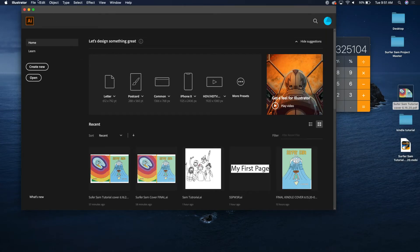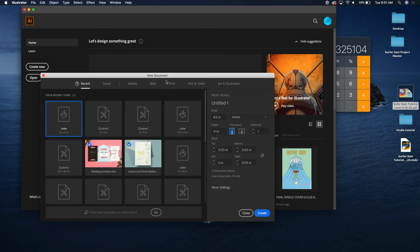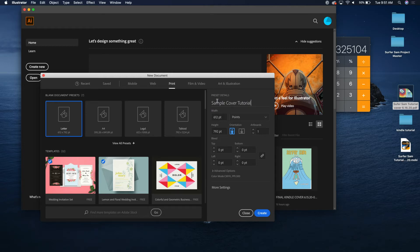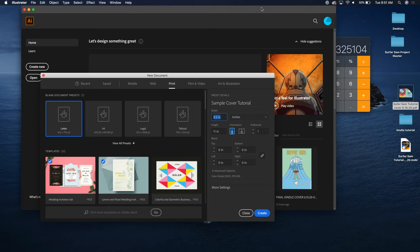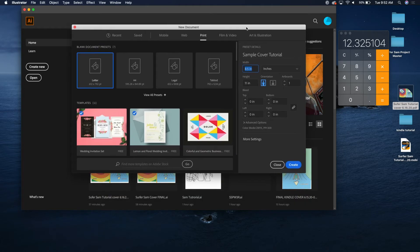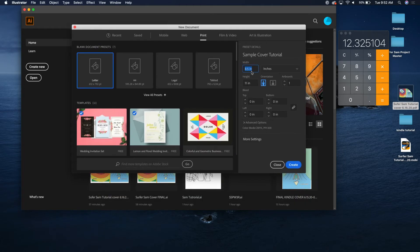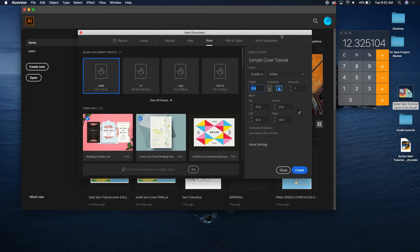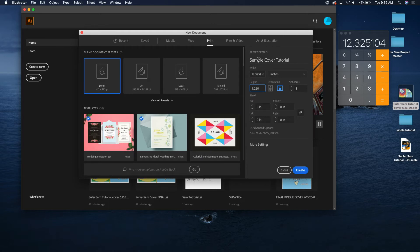All right, so file, create new. Let's go ahead and go to print. Sample cover tutorial, whatever. And then let's go to inches because that's what we've calculated it out. So the width is going to be 12.325104. That is the width of our cover. And then the height is nine inches, our trim size, plus 0.25. So 9.25 because you have 0.125 on the top and 0.125 on the bottom.